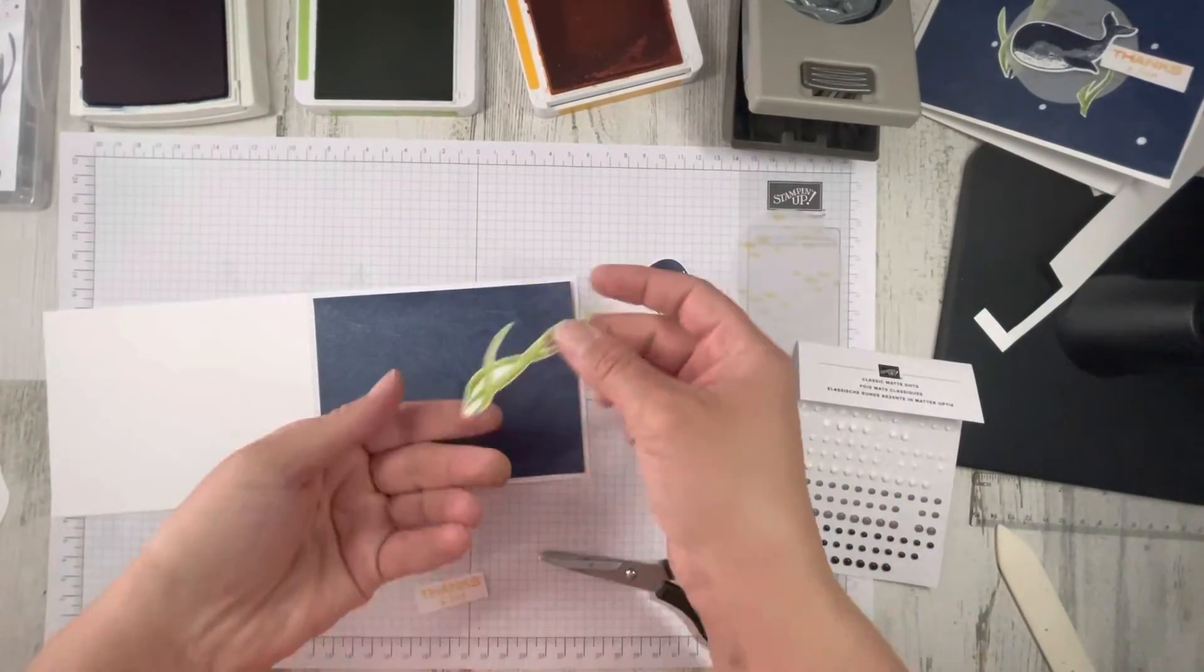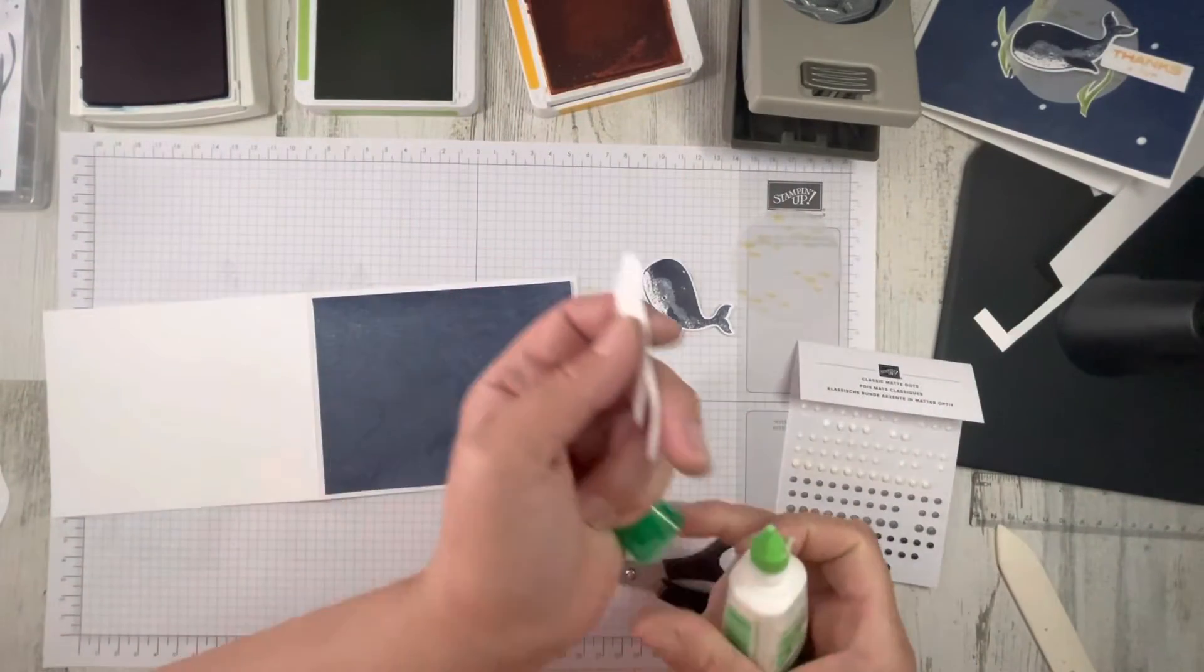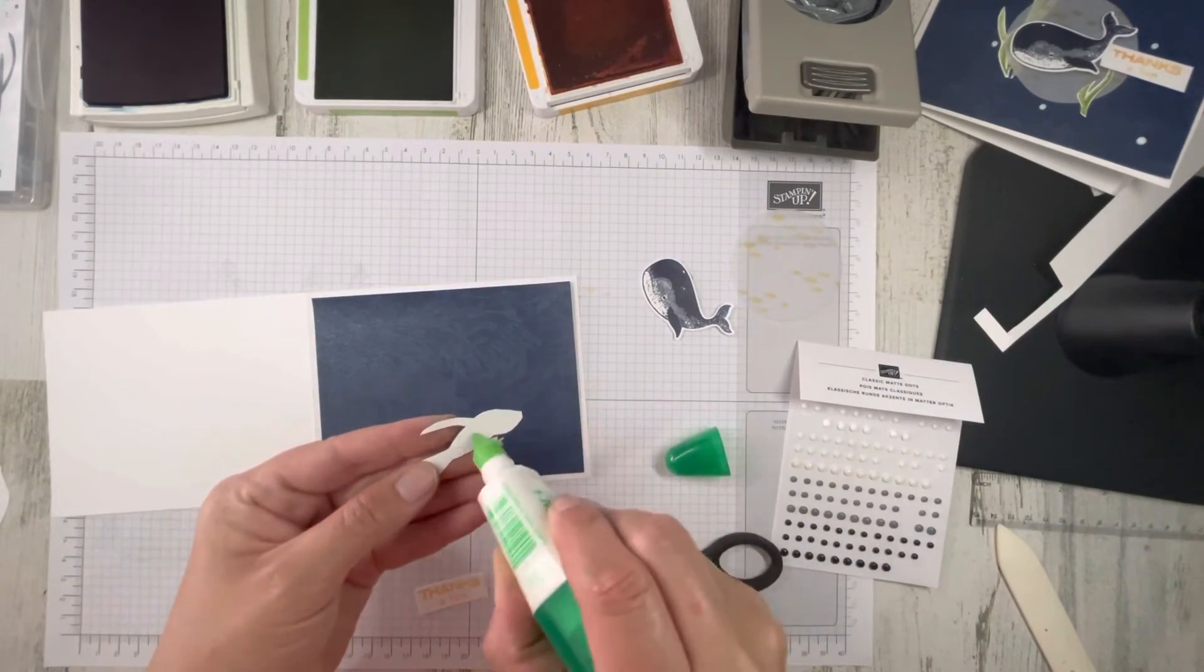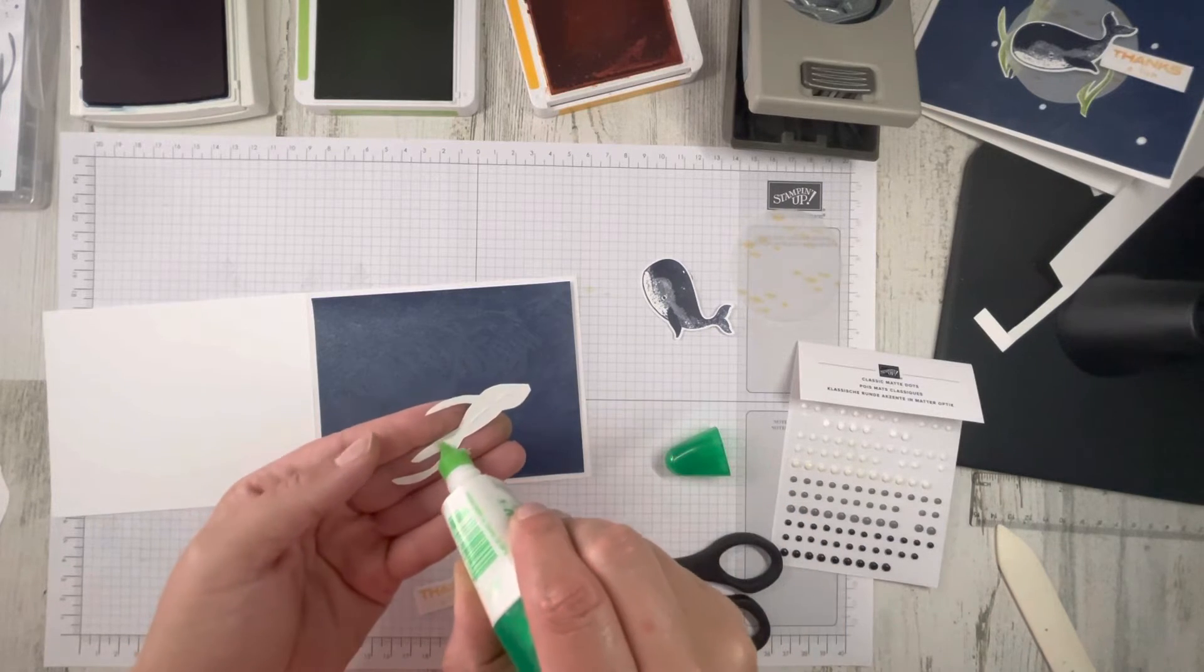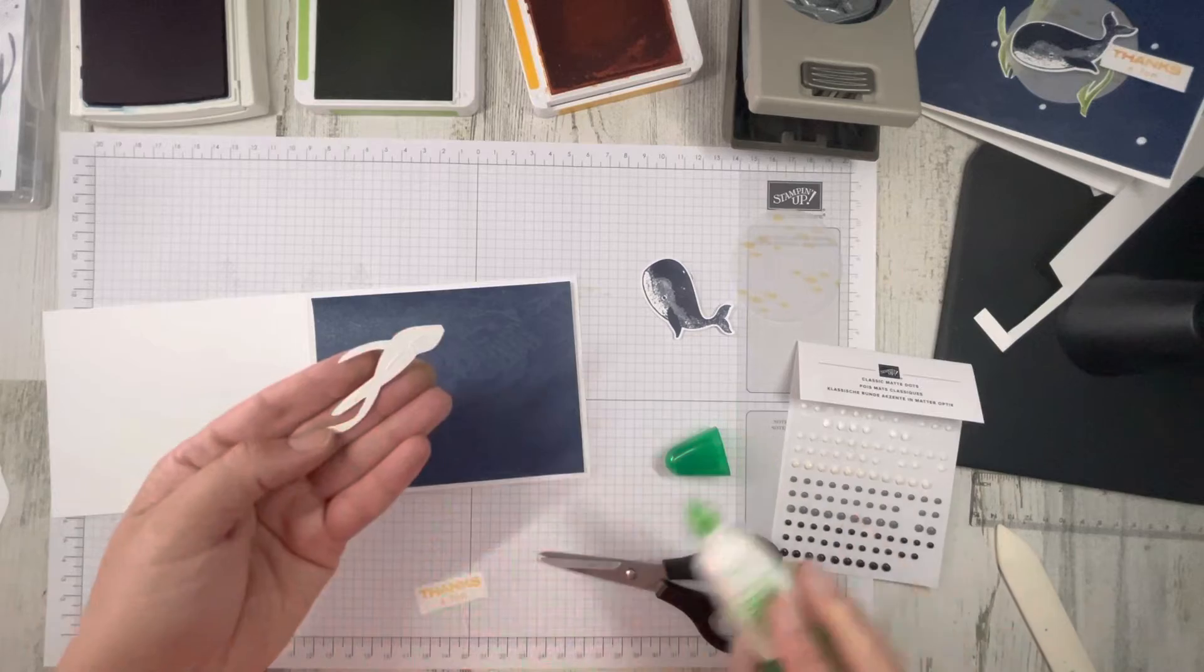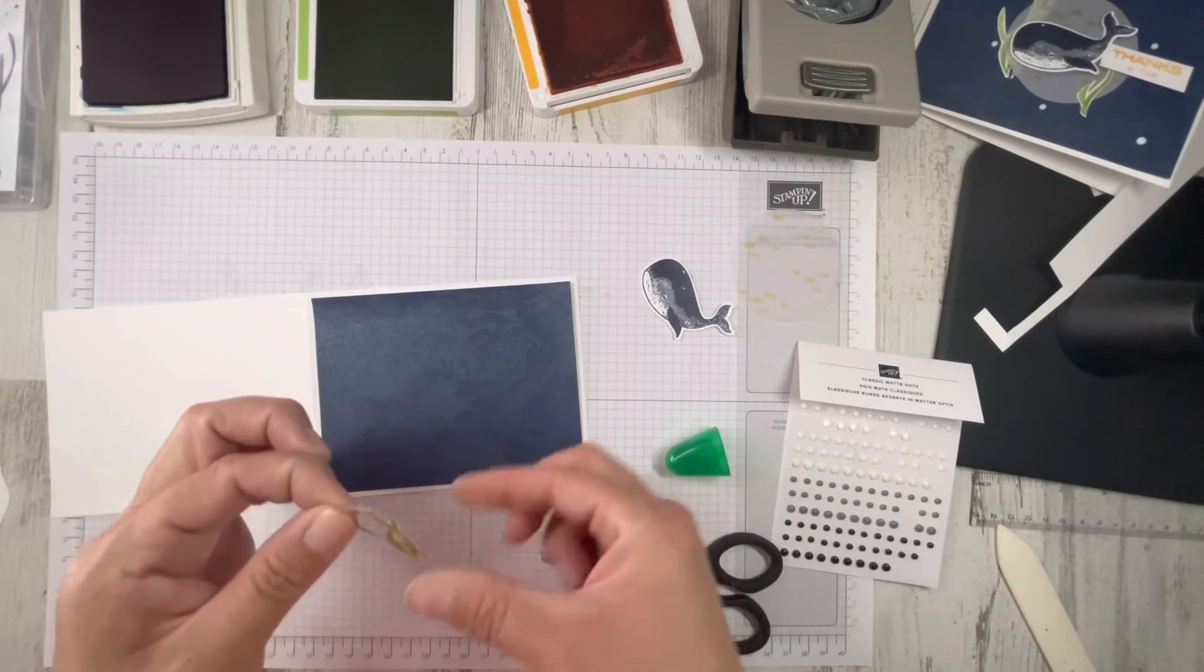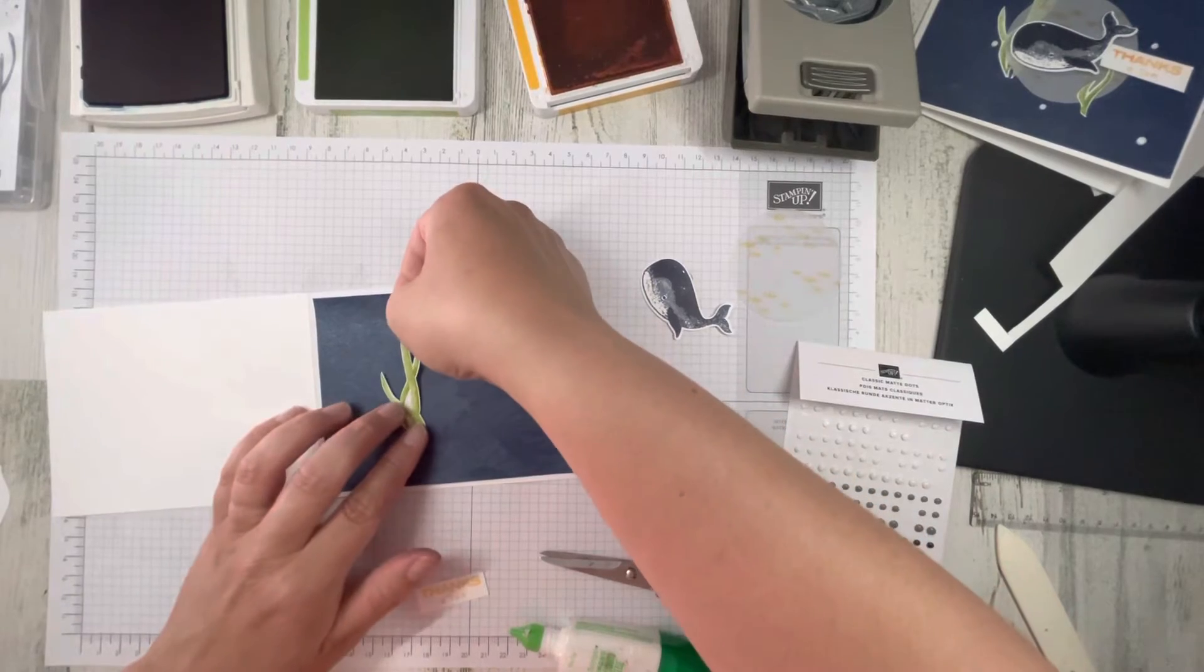Then I took the larger seaweed piece. I don't know why I put my glue away. I knew I was going to use it again. And I put some glue on it. Not too much because it's thin pieces. You don't want it to squirt out. And I kind of put it center right. So center to the right.